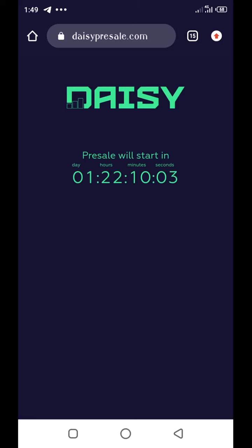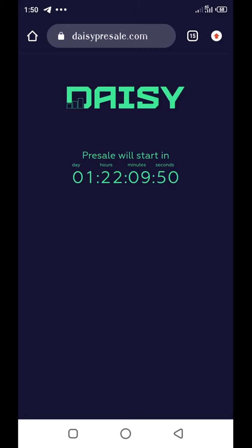Now, for you to be part of this, for you to be able to purchase the DAISY token for as low as 10 cents, you need to be part of DAISY. And how do you go about that? You need to register on the DAISY website.